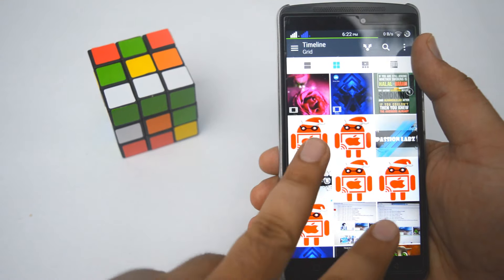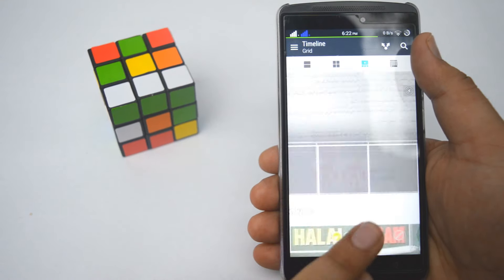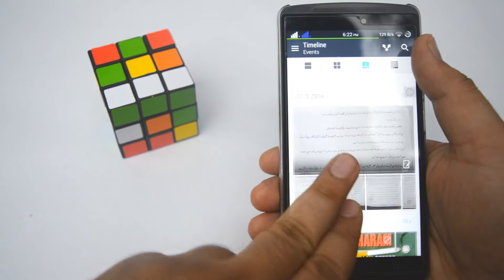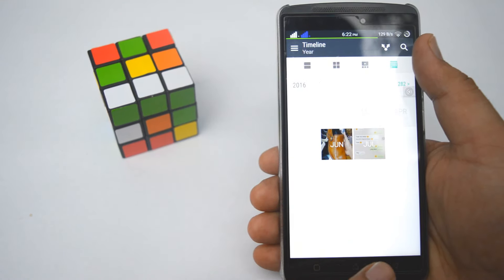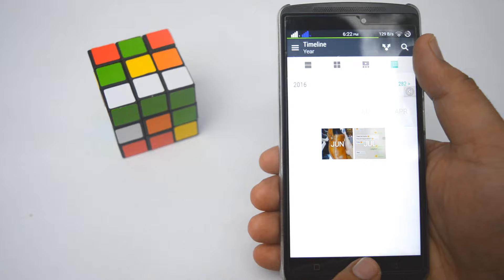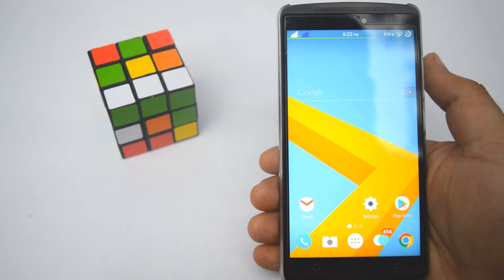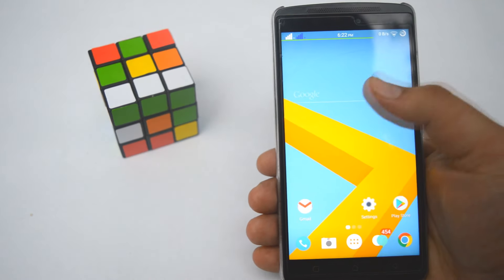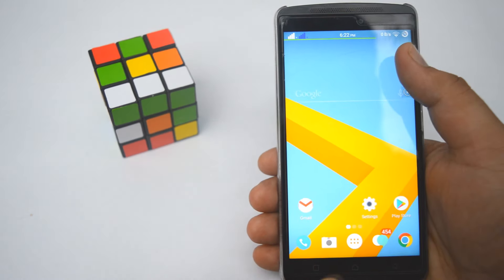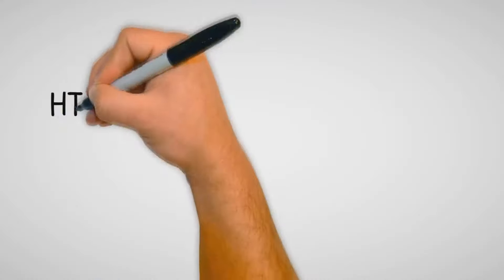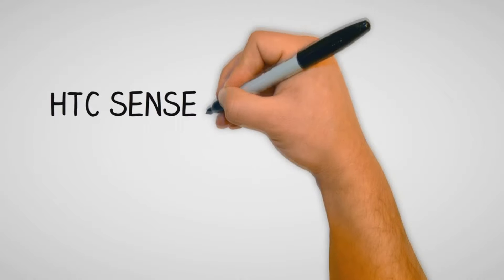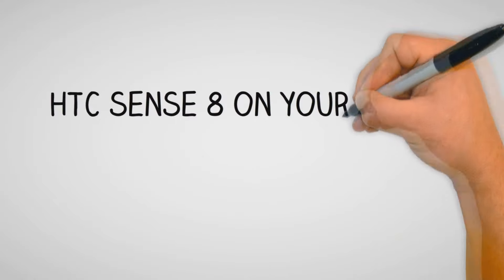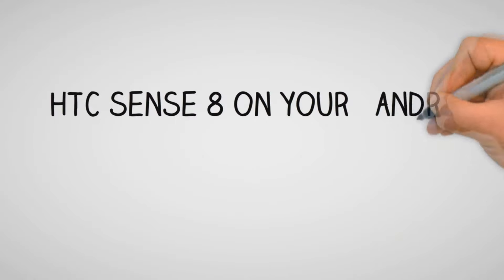Hey guys, Simran here from passionlabs.com and in this video I am gonna do a quick overview of HTC Sense 8 and also I will tell you how to get this on your Android. So watch this video till the end and let's get started.